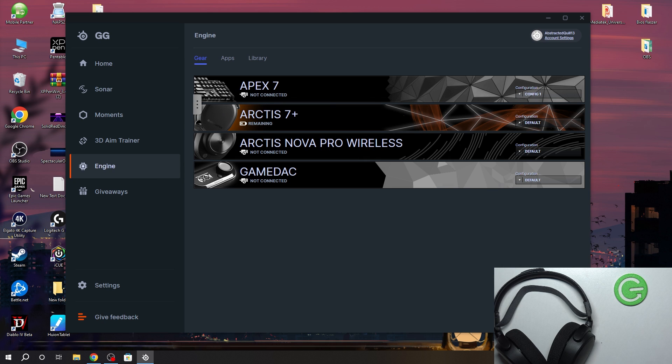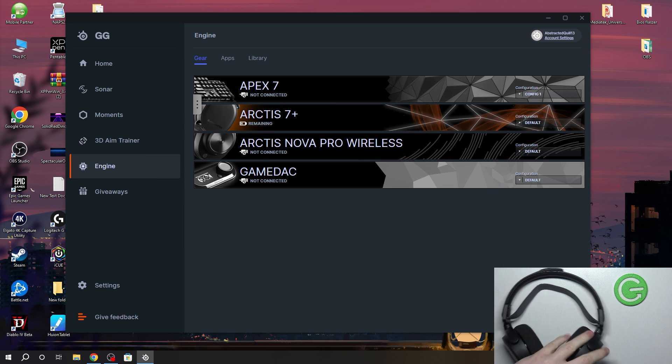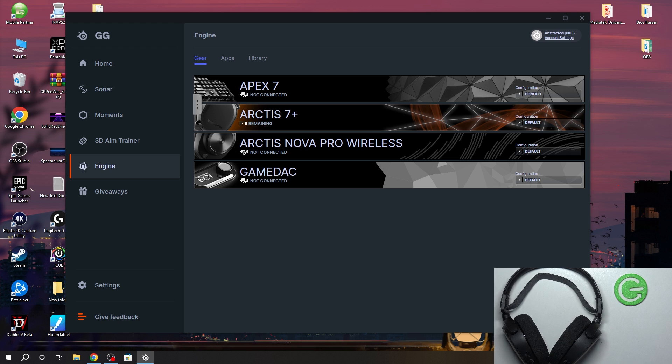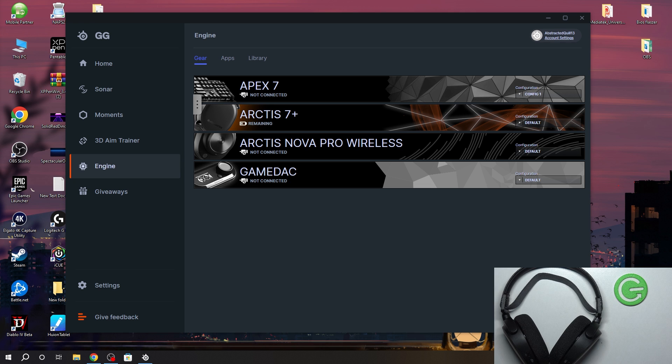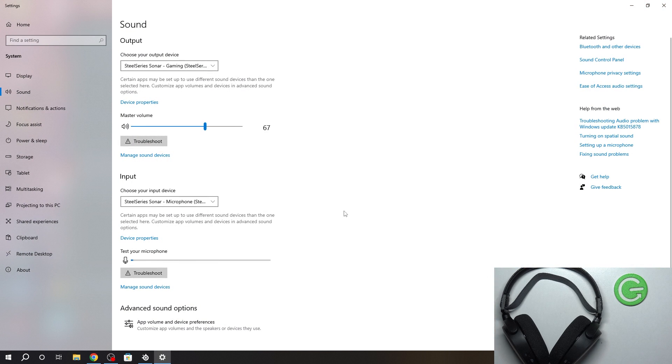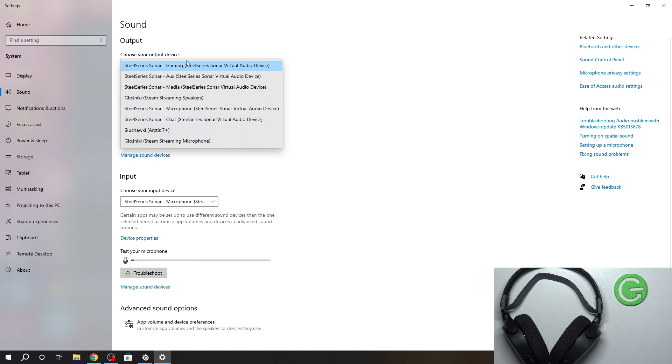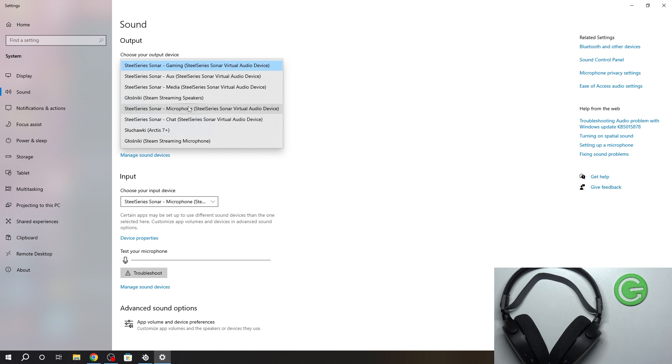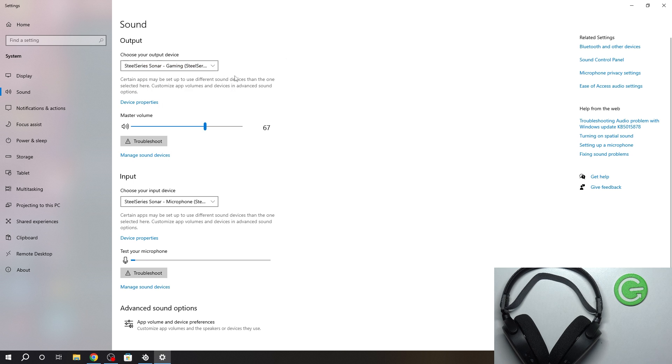If you don't hear any sound coming from your headset, then click on the speaker button on the bottom right of your screen and open the sound settings. Inside, choose the output for your device and make sure that it's either Arctis 7 Plus or if you're using SteelSeries GG, go for the gaming SteelSeries Sonar. That way, it should work properly.